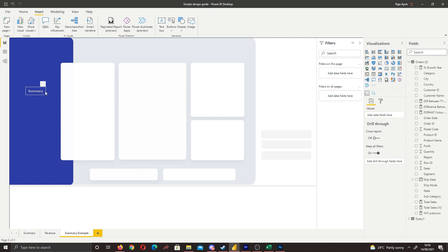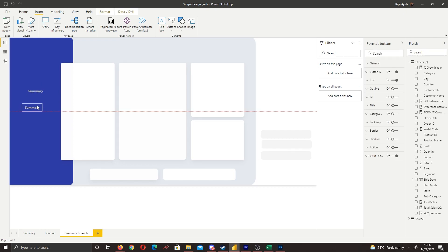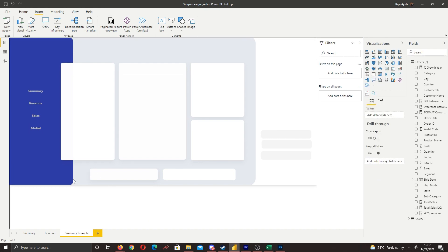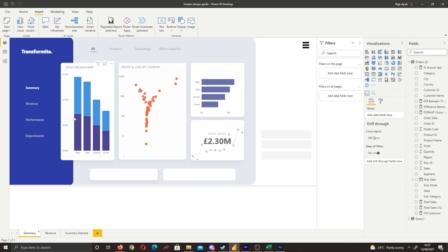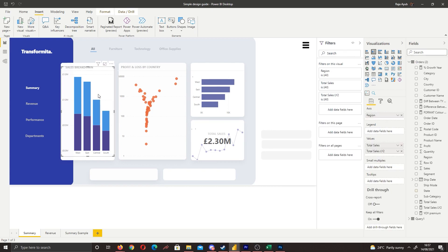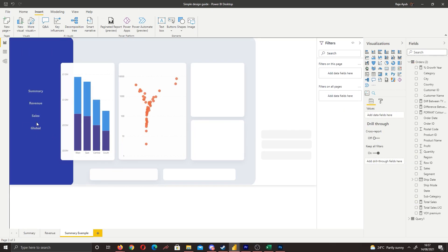Now copy and paste these buttons for each page tab. I'll paste this several times for our different pages. Let's say we have four pages in our navigation bar. I'll rename the buttons: Revenue, Sales, and Global. So we now have five pages in theory. Let's also bring in some visuals onto the summary page — this will be our summary page content.